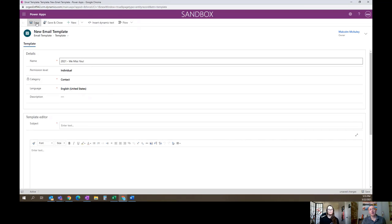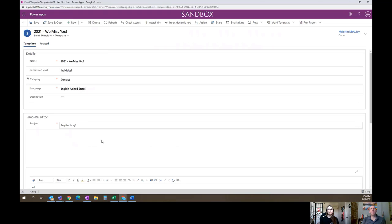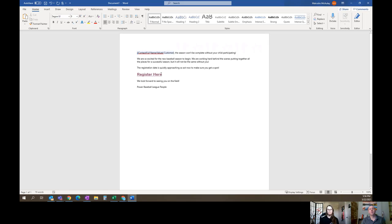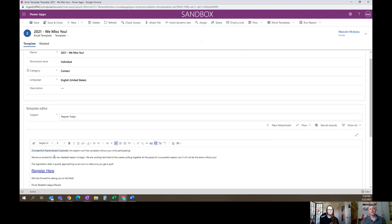I'll go ahead and save this. I need to fill in the required email subject field, so I'll put 'Register Today.' Now I want to flip out of here and go into Word, because I started crafting my email template there. The main reason is that I can put a hyperlink in Word, whereas you can't necessarily create a hyperlink in the out-of-the-box editor. I've tailored the text and put the whole thing in here. I'll copy this, flip back, and paste it right in — and it's going to retain that link. So that link will now be a dynamic clickable link. You can click 'Register Here' and it will take them directly to the registration form we built earlier. Starting in Word is always a great place to begin because you have extra capability there.